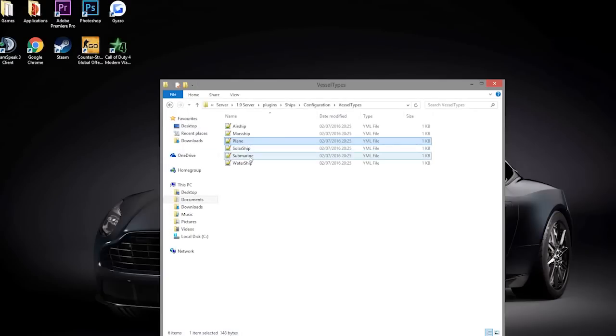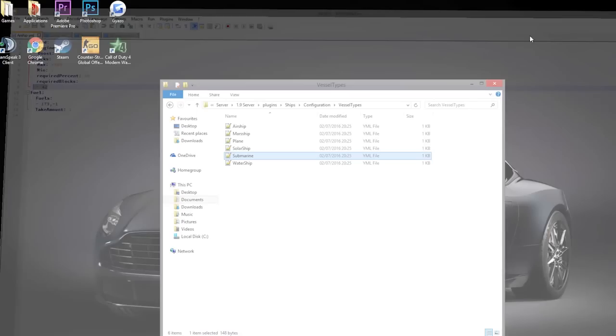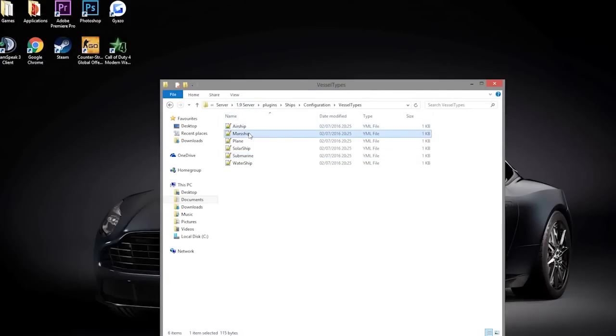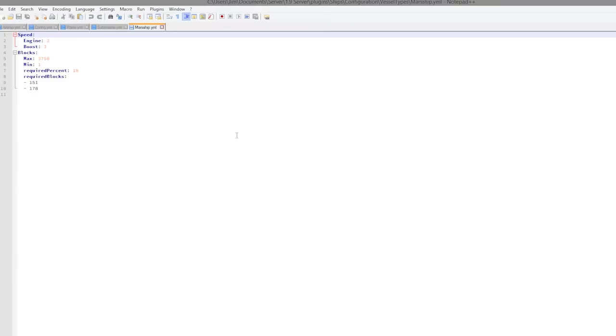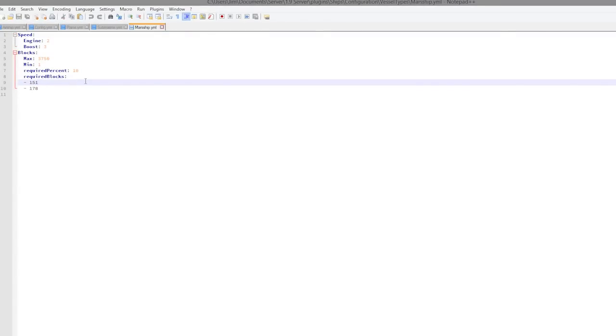Let's look at one more, let's look at the submarine. I wonder what this uses - it requires 42 as well. Let's look at the Mars ship which is pretty cool, and that requires 151 and 178. Don't know what those are either.